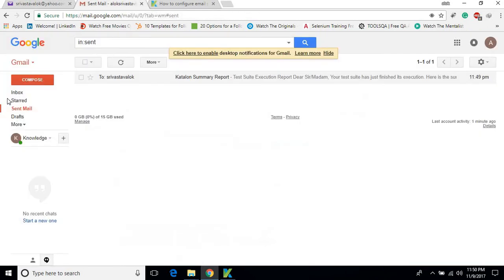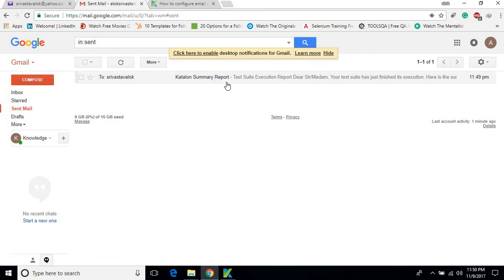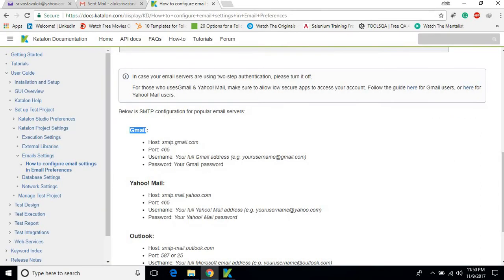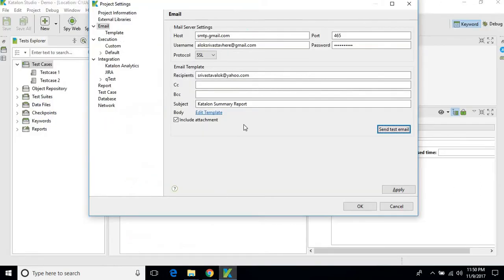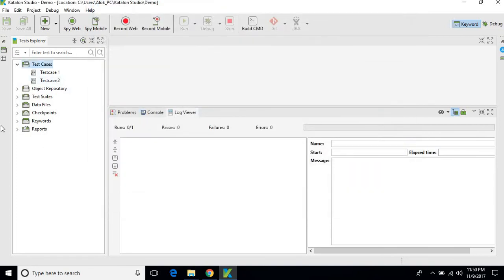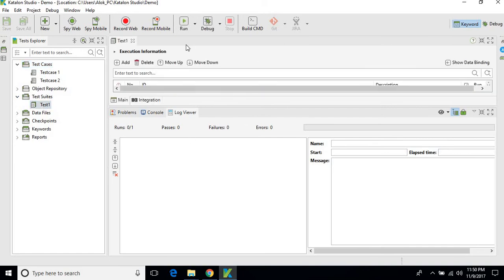And if we check the sender, you can see the sender itself. So it means that it's working perfectly fine. What we need to do is go to the test suite and execute the test suite once again.